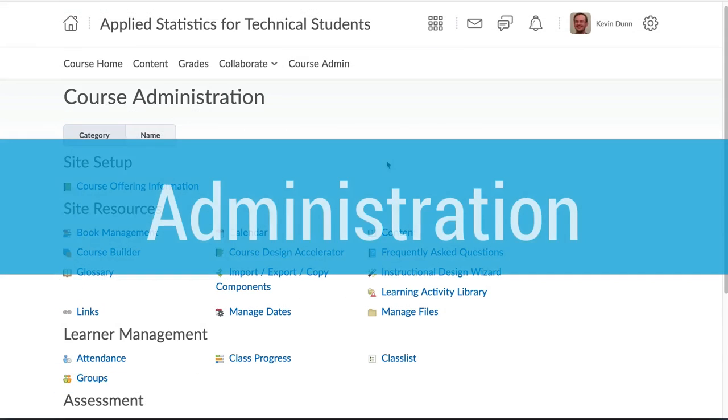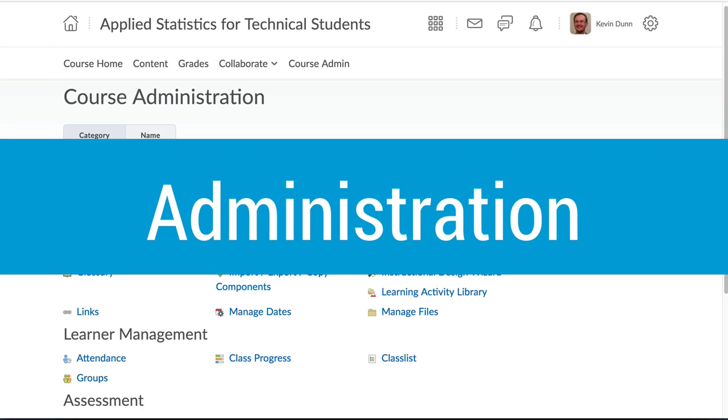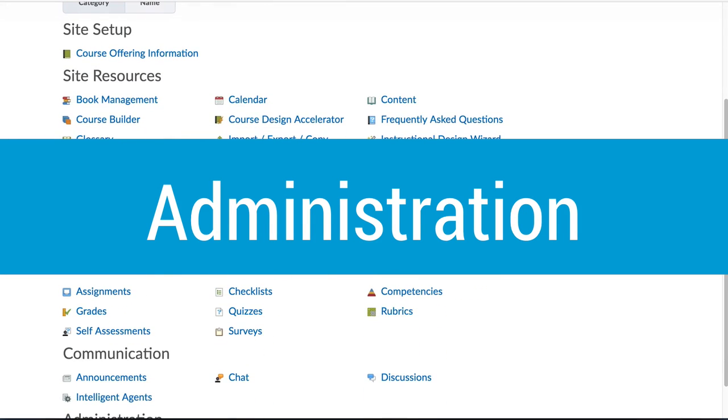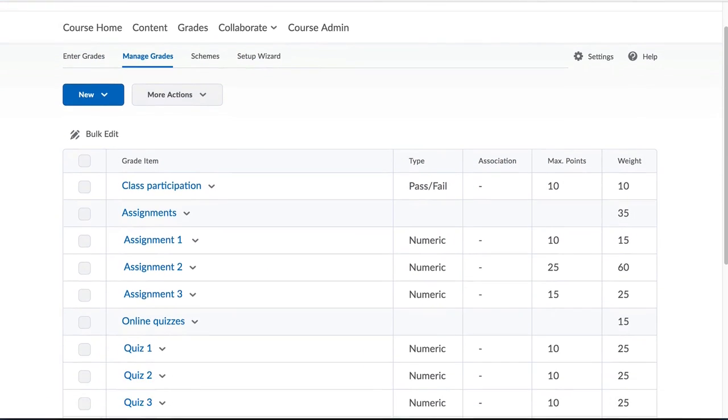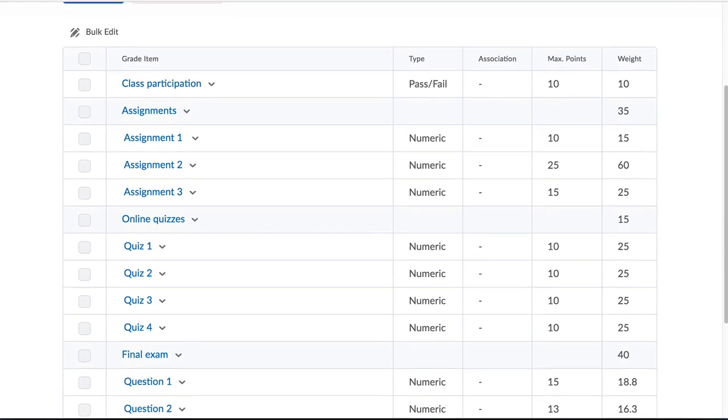The last major section of improvements are around the administration of your course. Brightspace has a flexible and powerful gradebook.